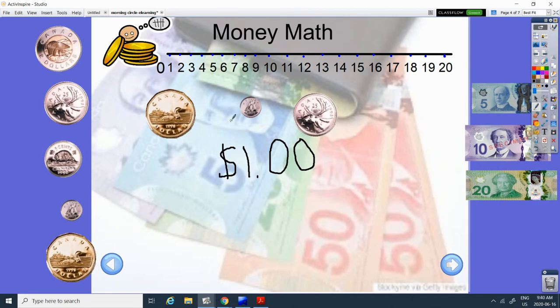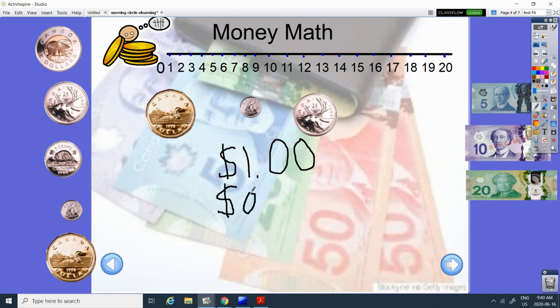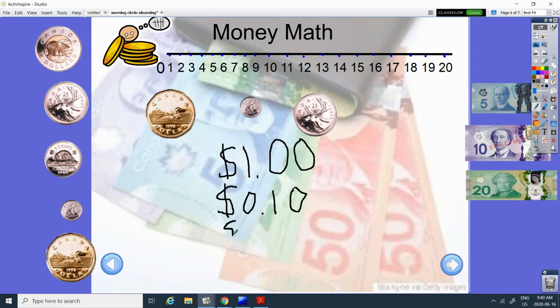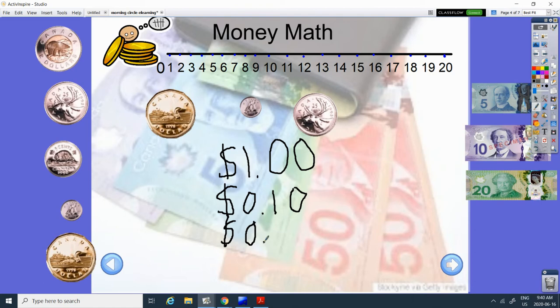And what coin is this? It's very small. It has a little boat on it. It's called the dime. It's 10 cents. And this one, it has a moose on it. It's called the quarter. It's worth 25 cents.